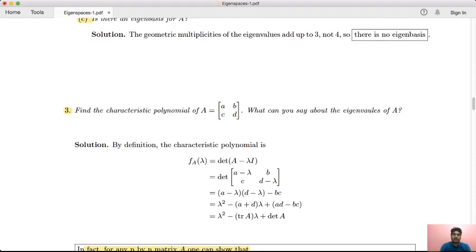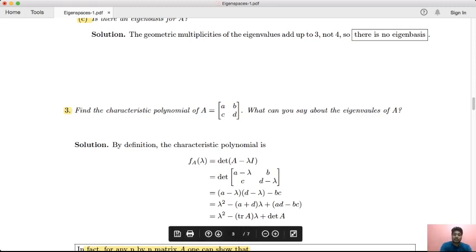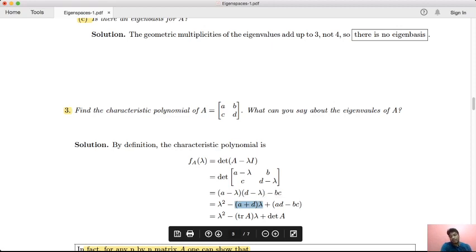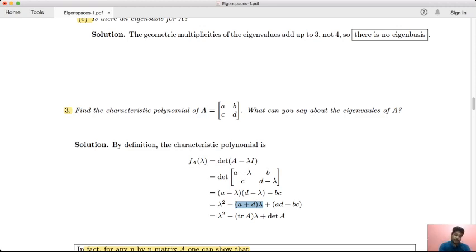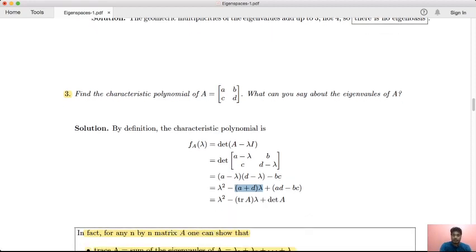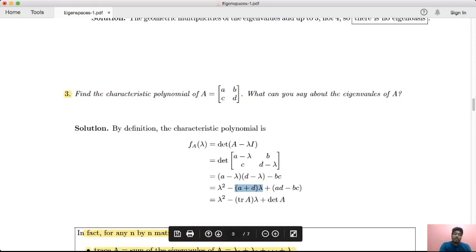Find the characteristic polynomial of a 2×2 matrix A = [[a, b], [c, d]]. By definition, we compute the determinant of A minus lambda I, which gives λ² − (a+d)λ + (ad − bc). The coefficient of lambda is the trace (a + d), and the constant term is the determinant (ad − bc). So the characteristic polynomial is λ² − trace(A)·λ + det(A).